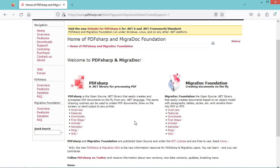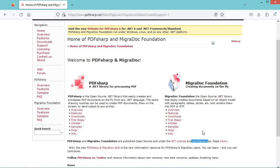In this video, I will show you how to generate a PDF invoice using C#, ASP.NET, and the PDFSharp library. We will use PDFSharp and MigraDoc, which are open source and free to use.